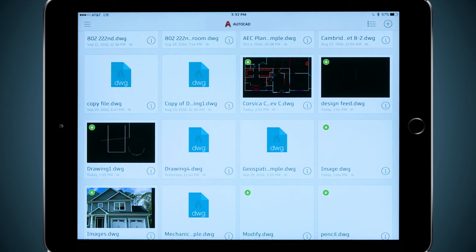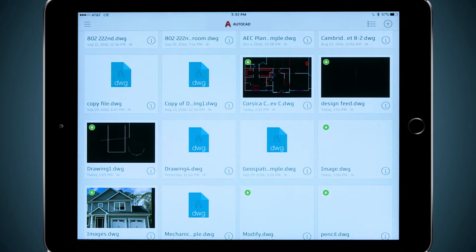Like many others, I do most of my work on my desktop and save my work to the company server or a cloud solution like Dropbox, OneDrive, Google Drive, or A360.